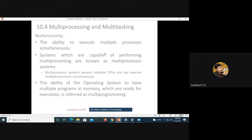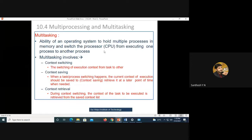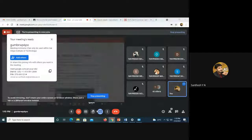Multi-processing is the ability to execute multiple processors simultaneously. Systems capable of performing multi-processing are called multi-processor systems, which possess multiple CPUs. Multi-programming refers to the ability of an operating system to have multiple programs in memory that are ready for execution. With these concepts covered, the class concludes.